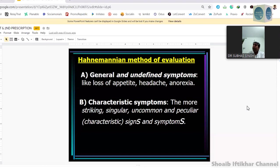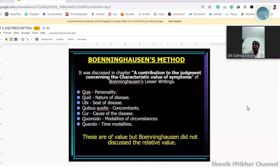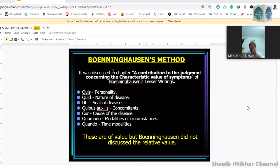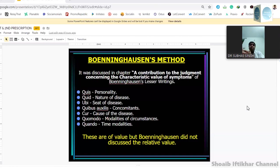Hahnemann's method of evaluation is very simple: he talked about general and undefined symptoms which are not going to help us much in differentiating, and those which are characteristic and helpful. Hahnemann gave a clue which was given proper format by Boenninghausen. Hahnemann gave a broad guideline that was specified by Boenninghausen, who, with his background in botany, was a master of doing these things practically.